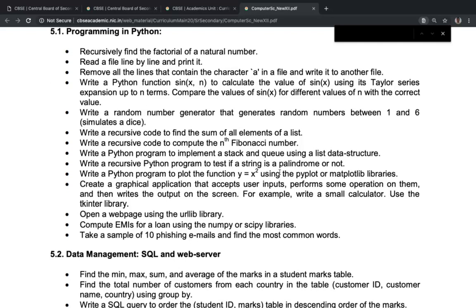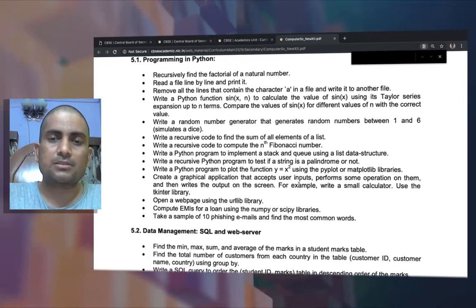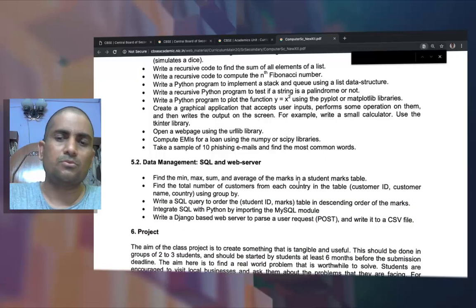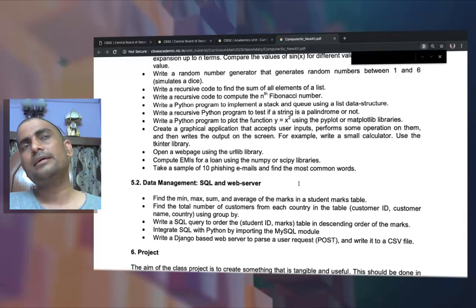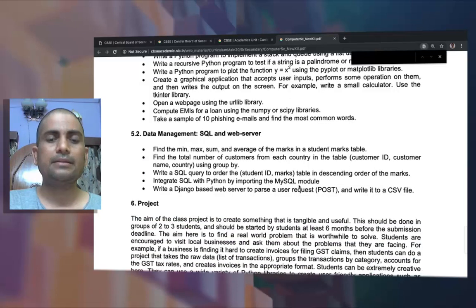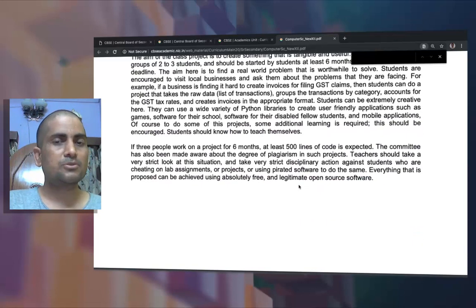For practicals, programs like recursively finding factorial — the types of programs we wrote in C++ in the earlier syllabus — are to be done in Python. The concepts of lists and dictionaries will be more heavily used when solving these problems. SQL and web management are also part of the practical, similar to the previous course. The new thing to deal with here is the Django application.